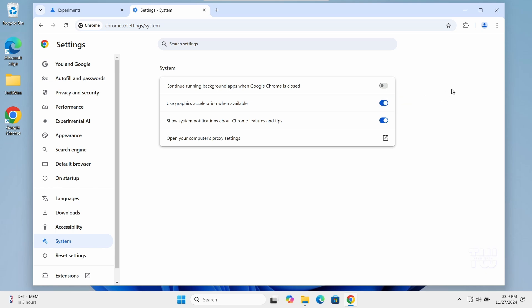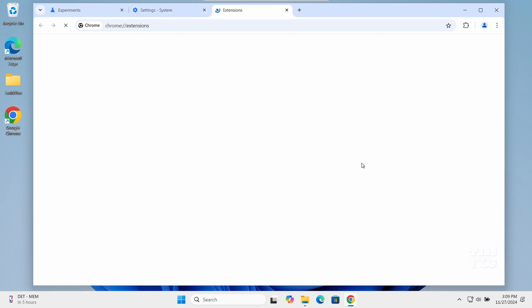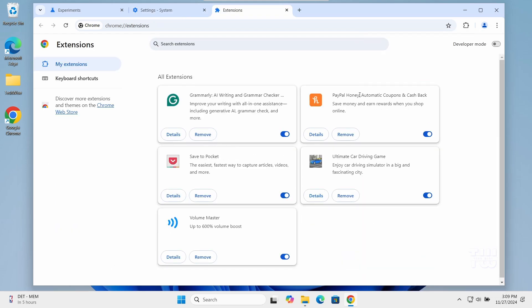And lastly, let's remove unused extensions to reduce resources usage and potential slowdowns. Click on the three dots again and go to extensions, then manage the extensions. And here, remove any extensions that you don't use.